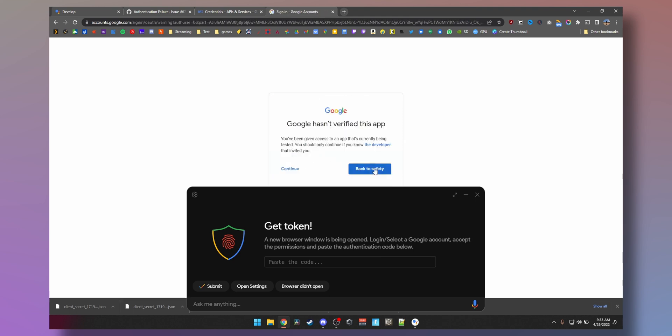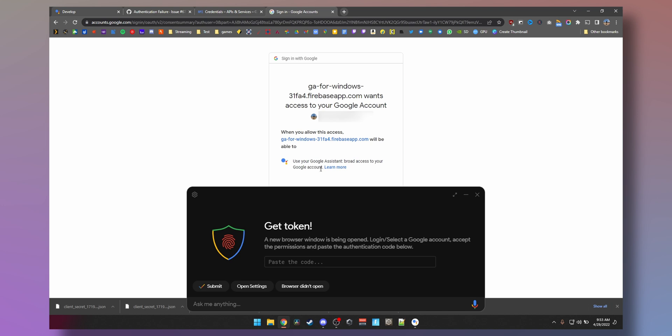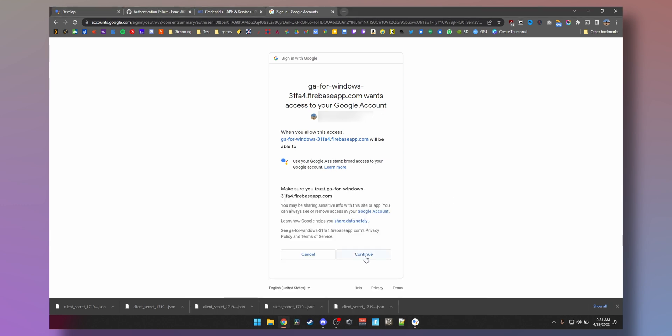Now we just log in to your Google account. Continue. And now when you allow access, blah blah blah, just hit continue.